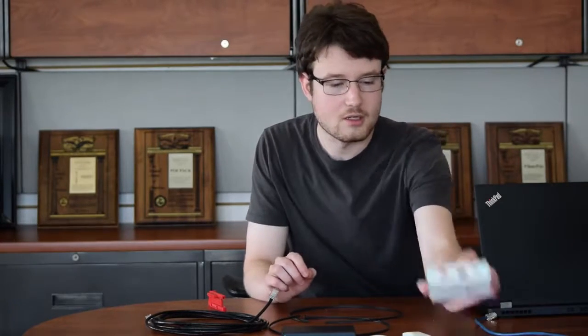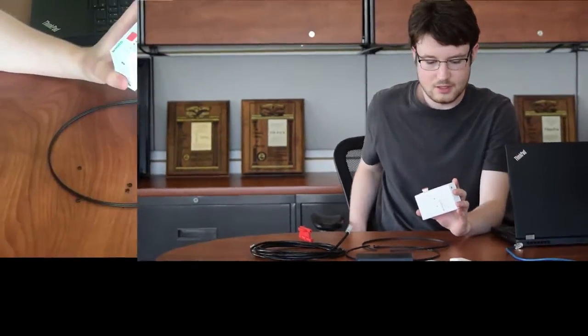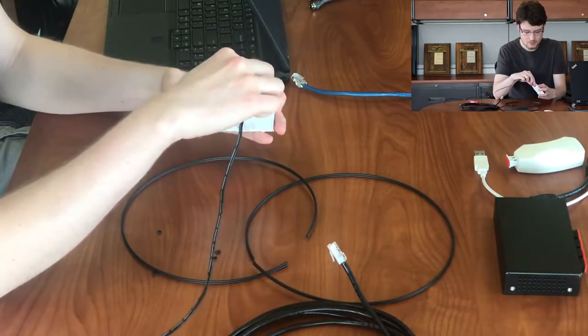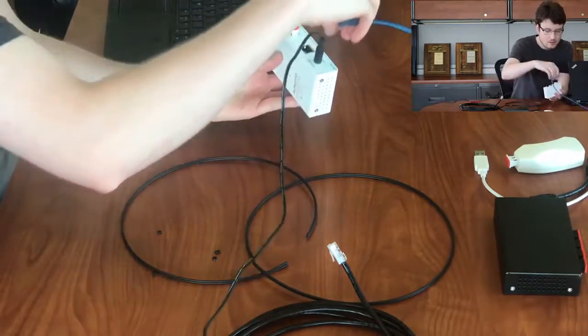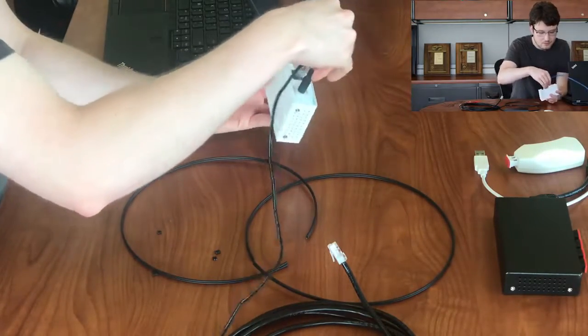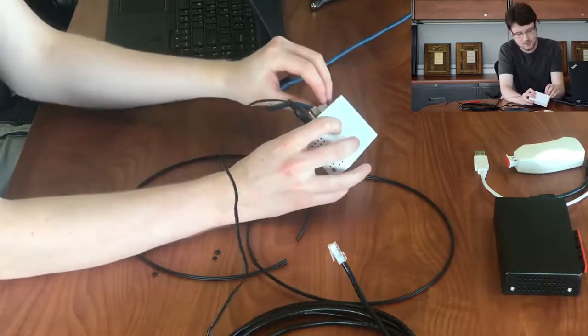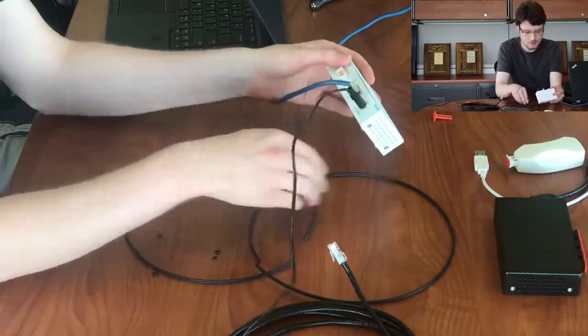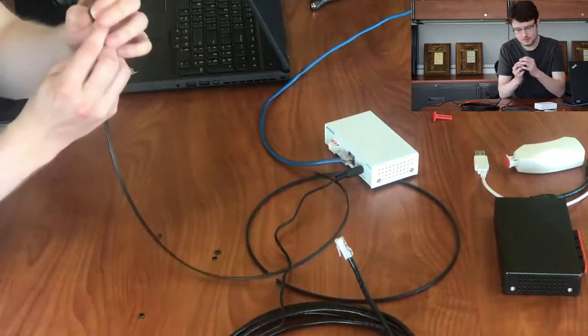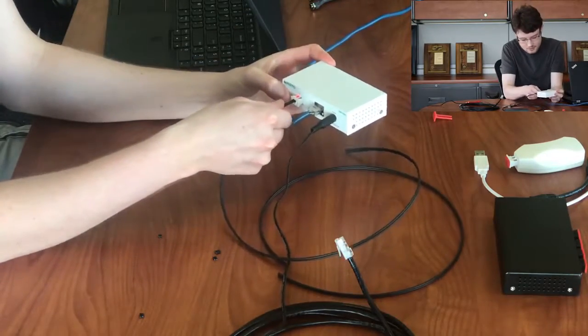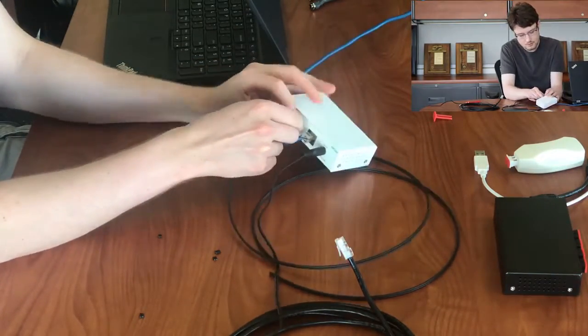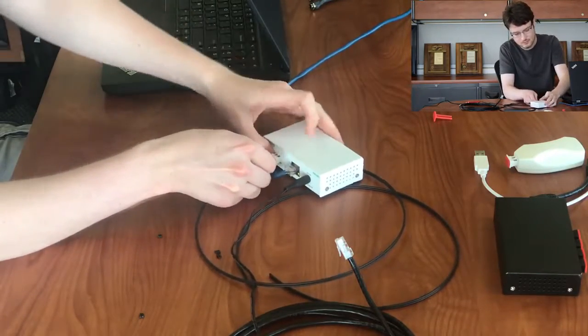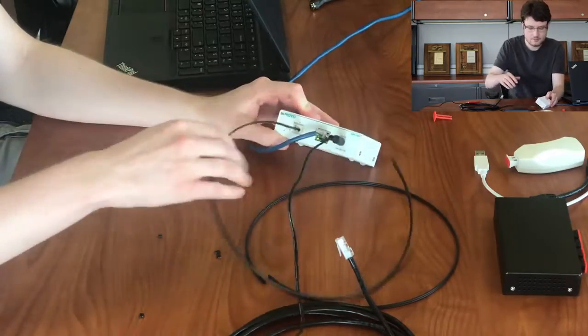Now that we have the fiber ready, we can start by making the first connections. We're going to start with this media converter here, and we're going to connect it to power, connect it to ethernet, and to make the optilock connection, we are going to pull that dust cap out, separate the fibers just enough, and push them into the connector, and lock it down.